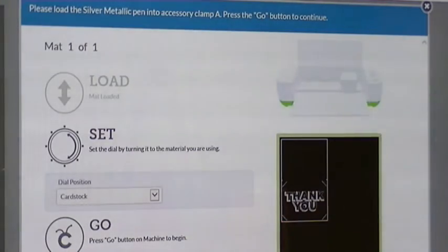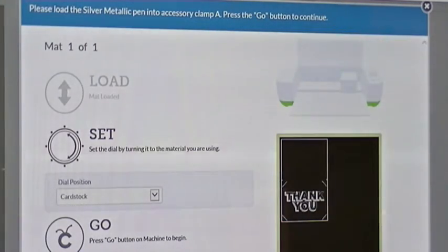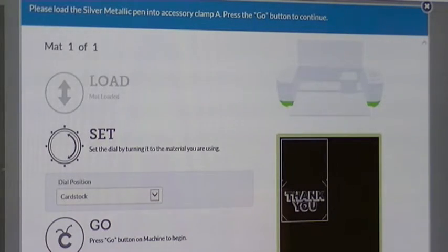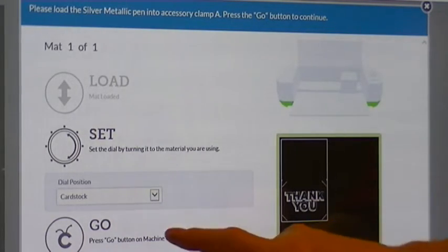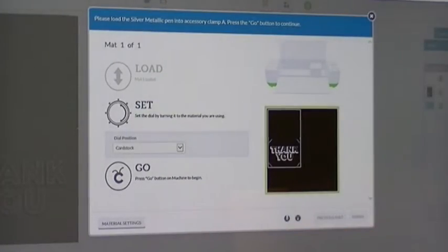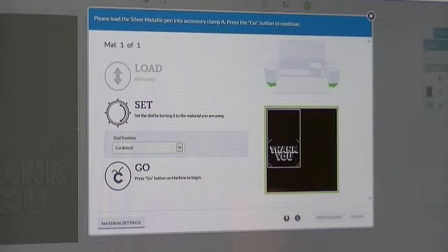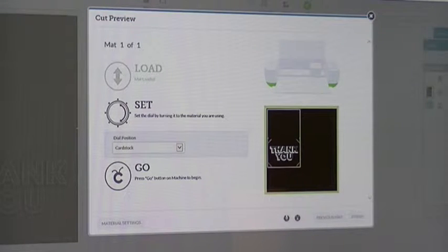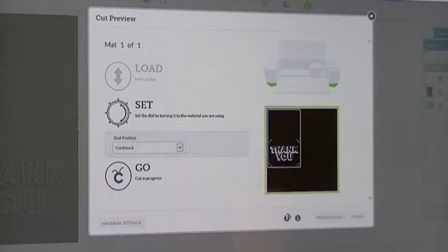And press the go button. So the go button is flashing. It's already pulled in. So there it goes.